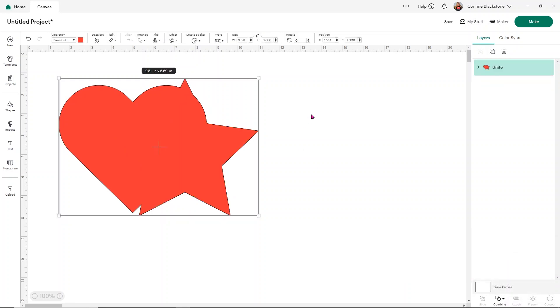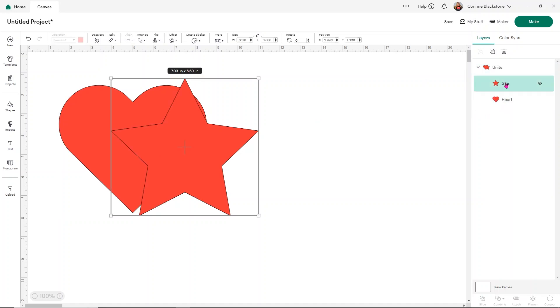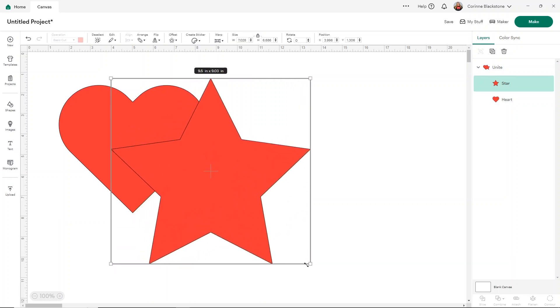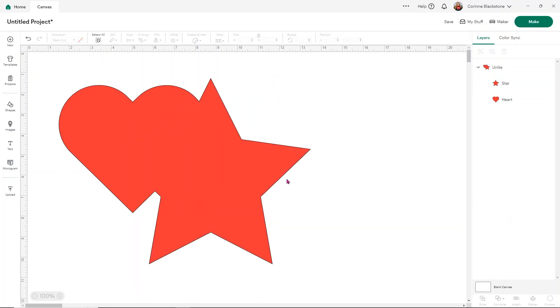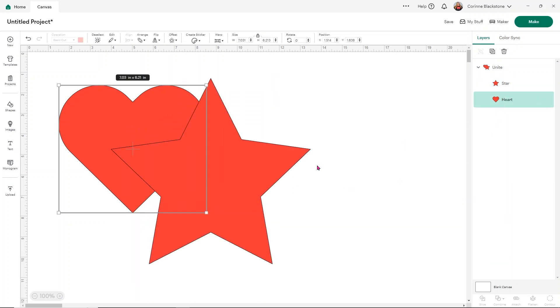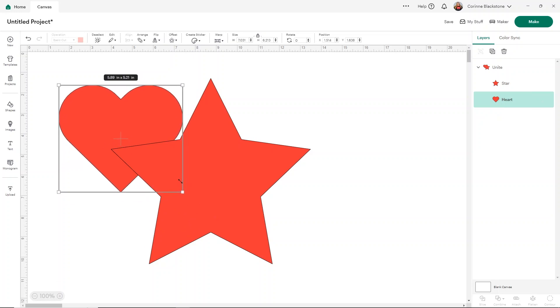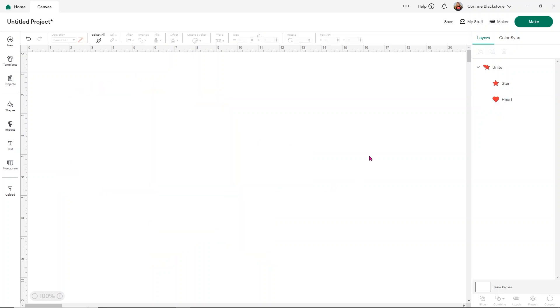Now you'll see under Unite that you have this little arrow here. If we click that down arrow, you'll see that you have both of your layers listed here and we can actually adjust them individually. So if I want to make like the star bigger and I want to make the heart smaller and I click away,